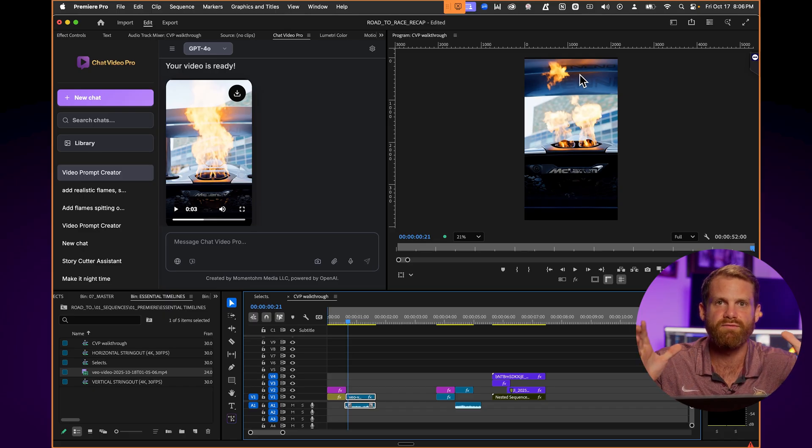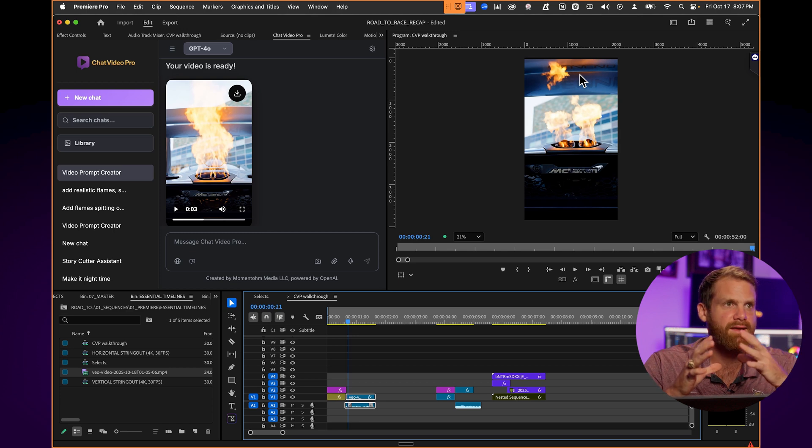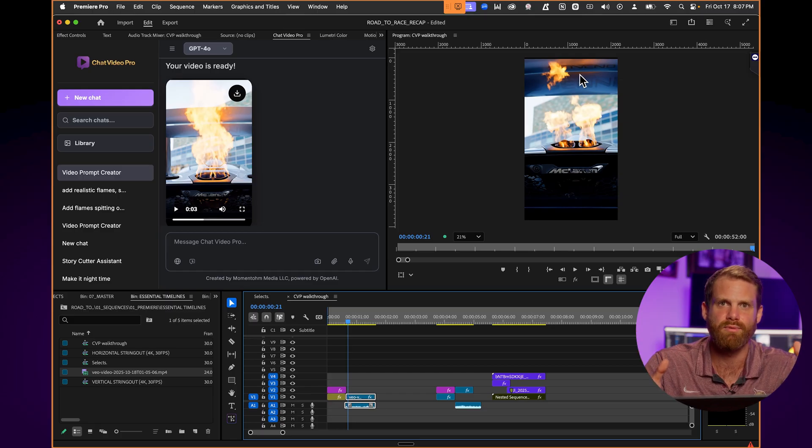It is revolutionary. I can't speak highly enough about where the future is going for us as creators. Chat Video Pro is a total game changer — it'll amplify your imaginations and help make your visions come to fruition in a very small amount of time. To recap: we had a reference frame we brought into Chat Video Pro, added fire to the image with Gemini 2.5 Flash using the in-canvas painting tool, downloaded it into Premiere, used the video prompt creator to create an optimized JSON prompt, and delivered a high quality video — saving so much time and money.